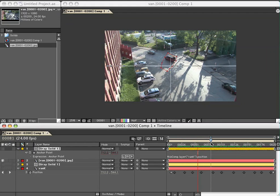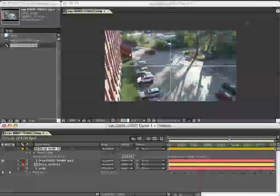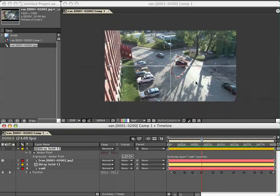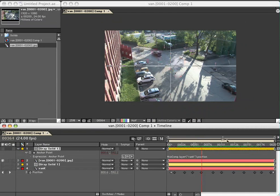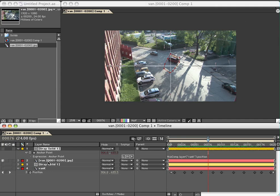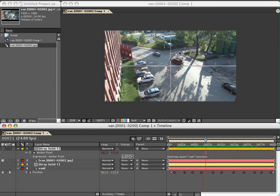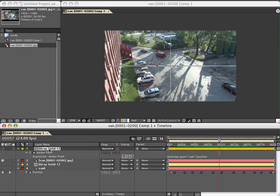You can use this technique also if you're going to use the motion tracker. You can invert it in the same way if you want to rotoscope a person's head or something and you track their eye. You can use this technique of inverting the anchor point versus the position.